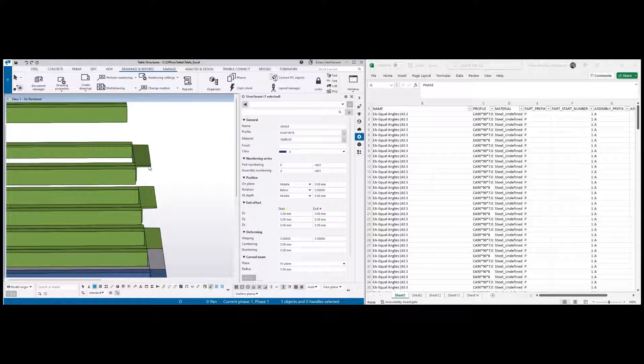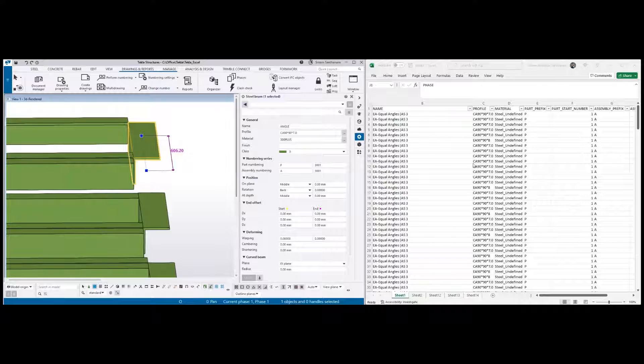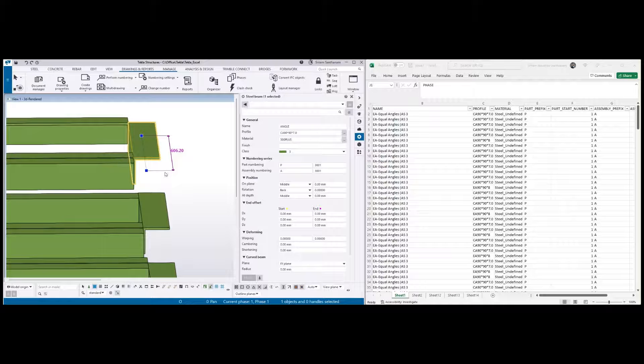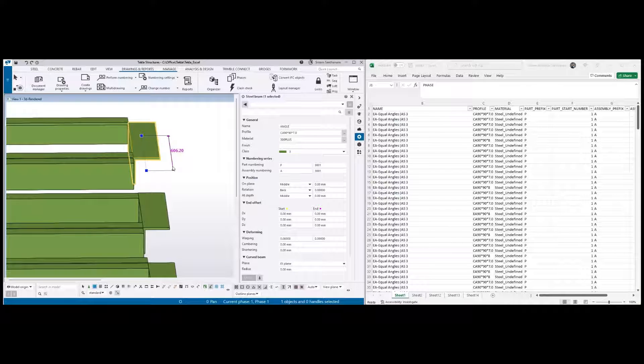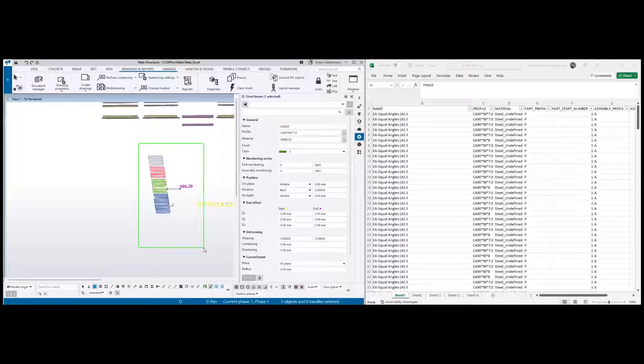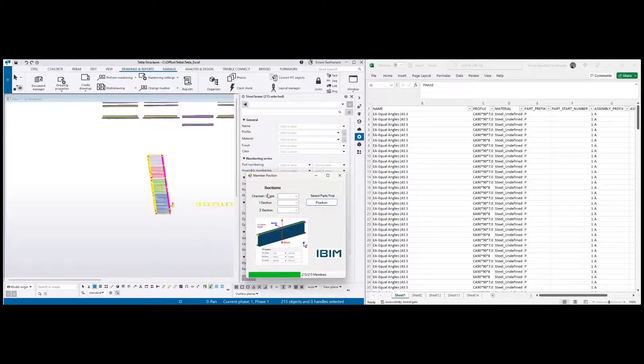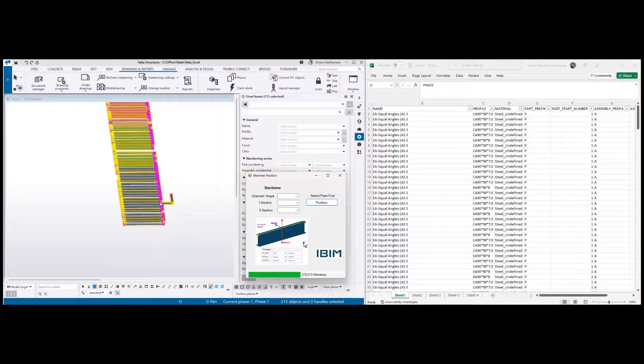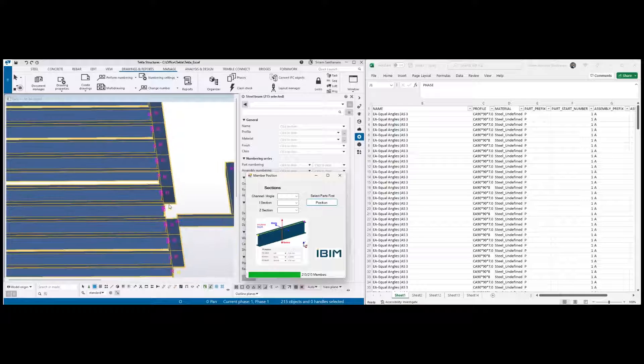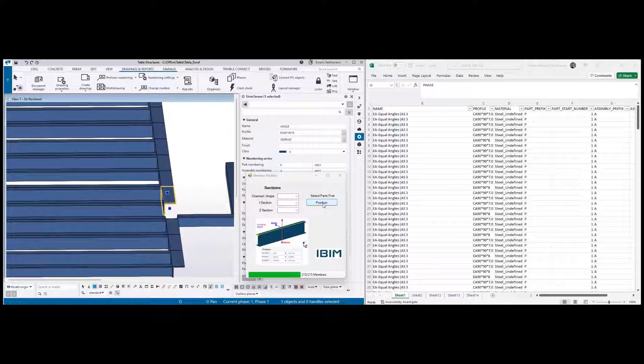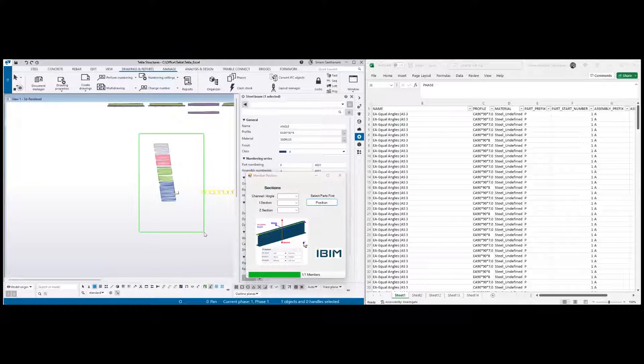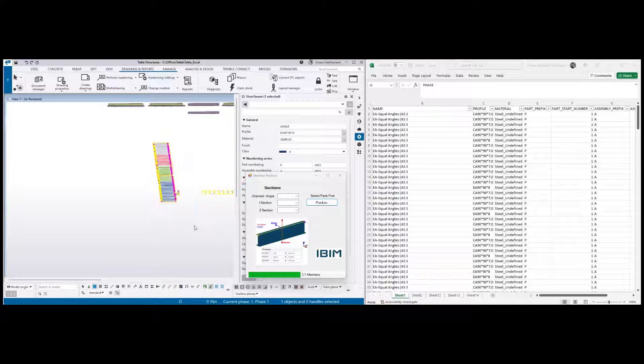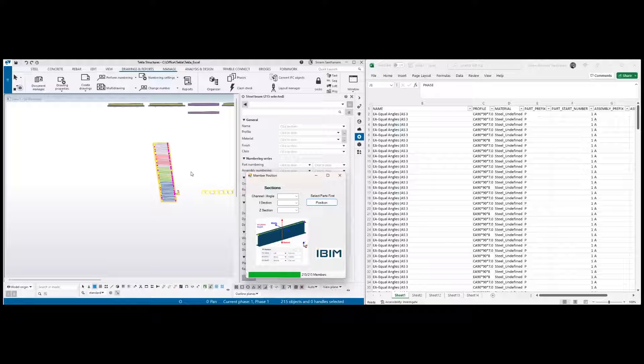Of course I do have some minor issues - it has nothing to do with this application. Obviously when you bring any IFC objects into Tekla, I mean it keeps the reference point in the middle, so I do have another application to quickly change it. Maybe there you can see. So what I do is I select all these members and click position. It will change the reference point of all these members without moving it.